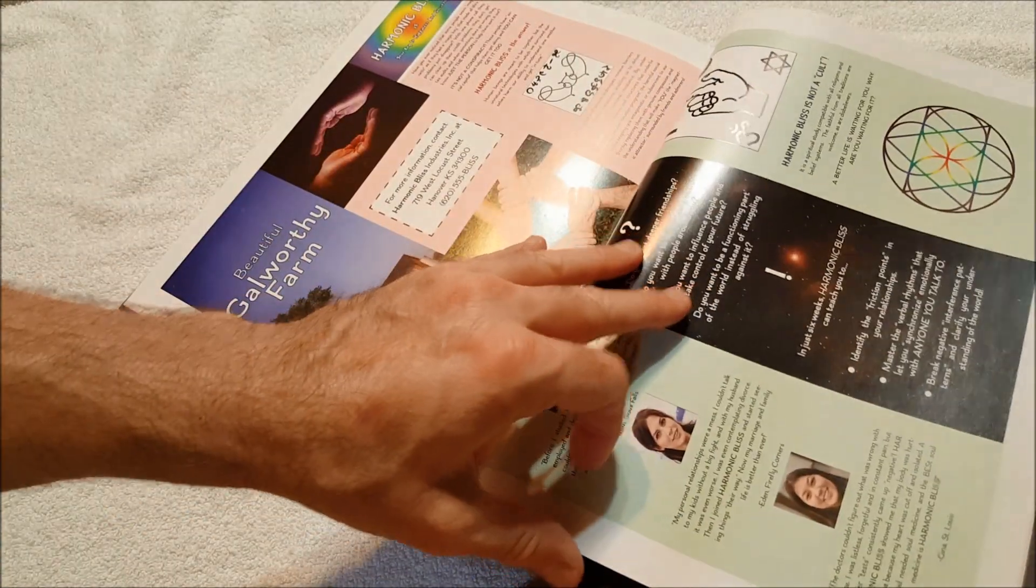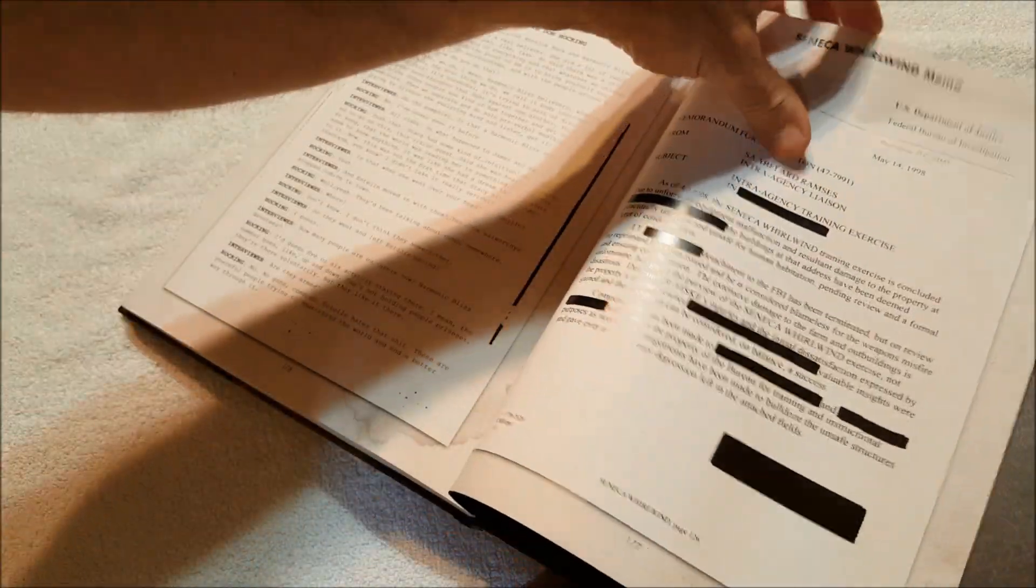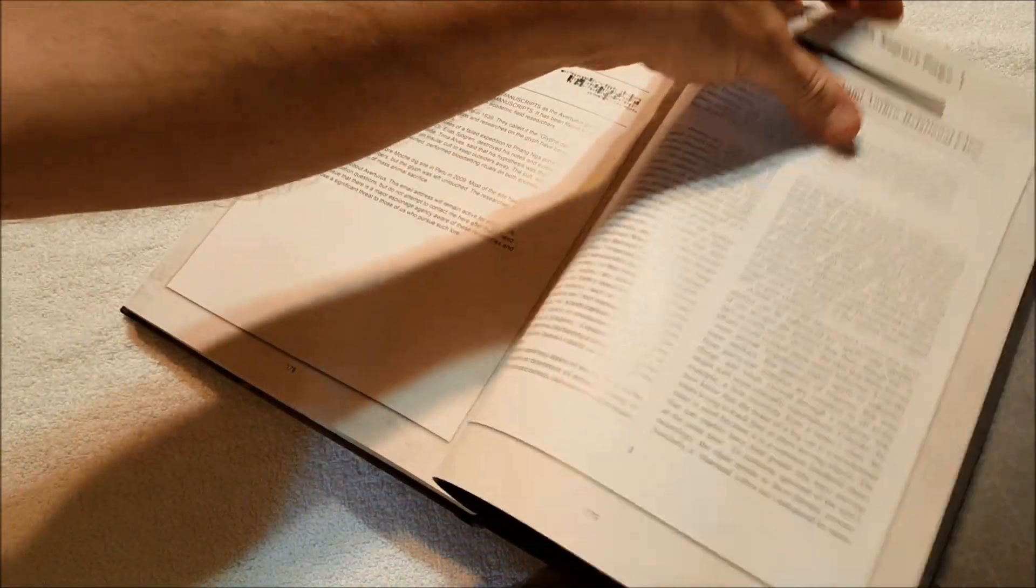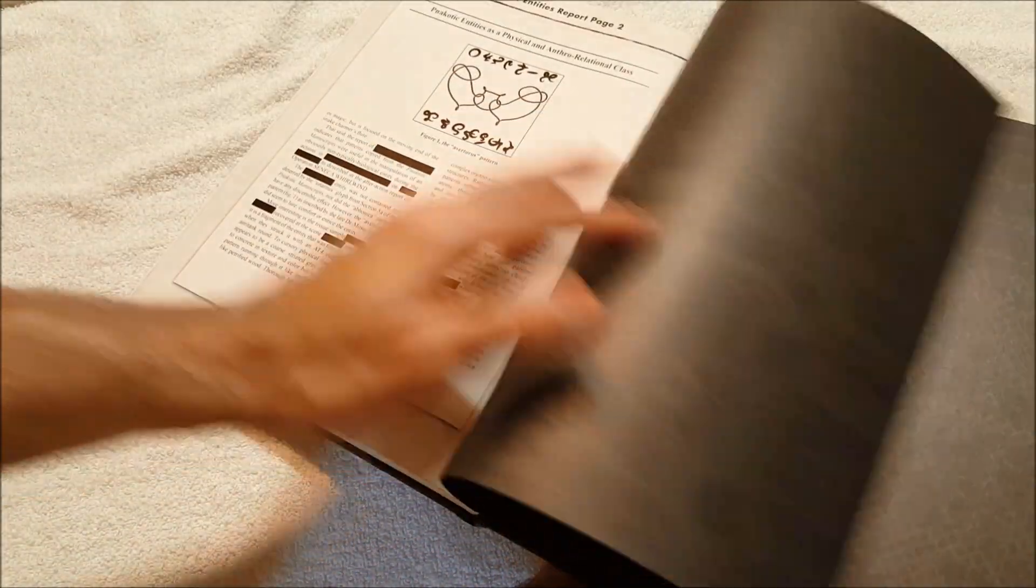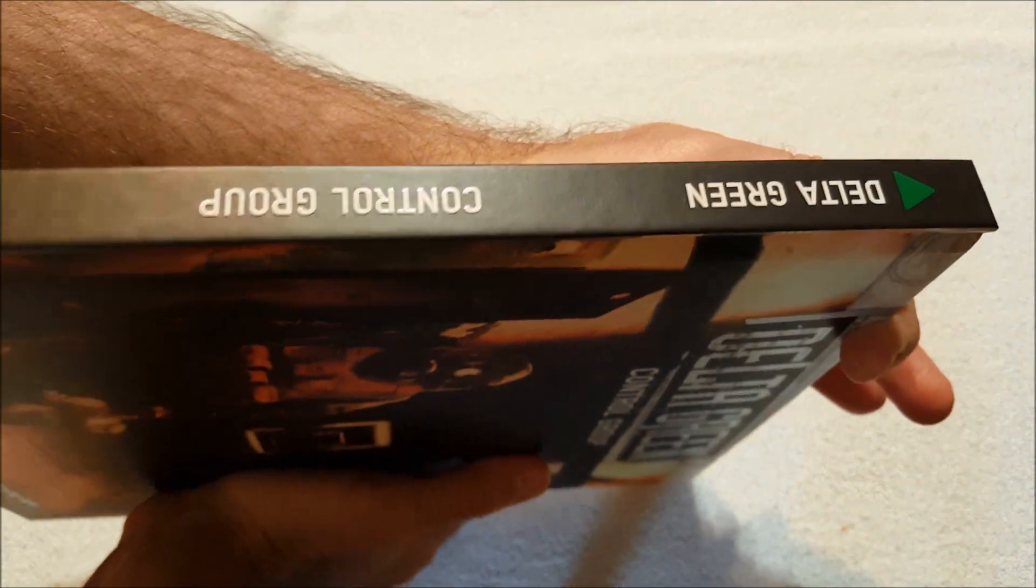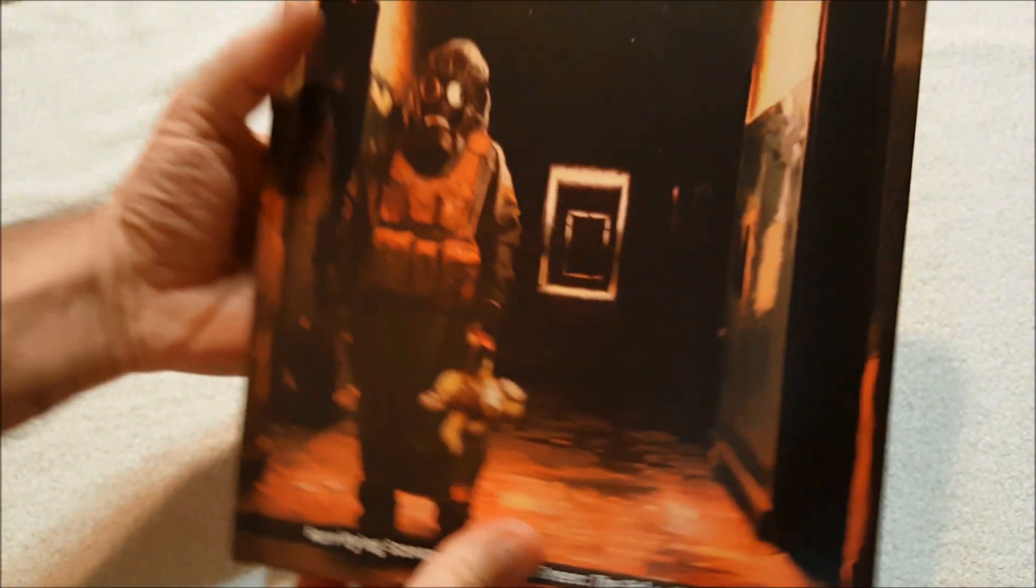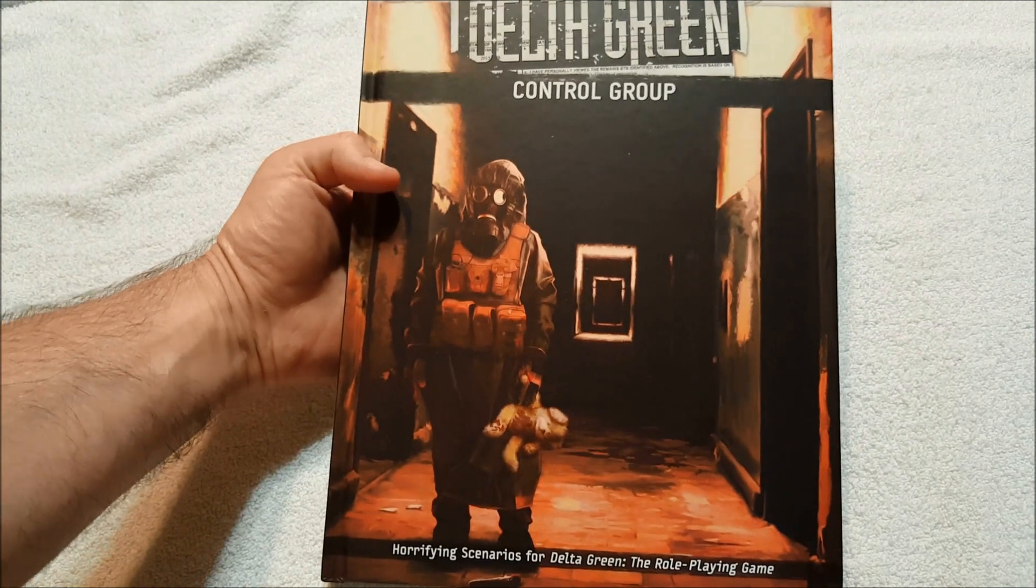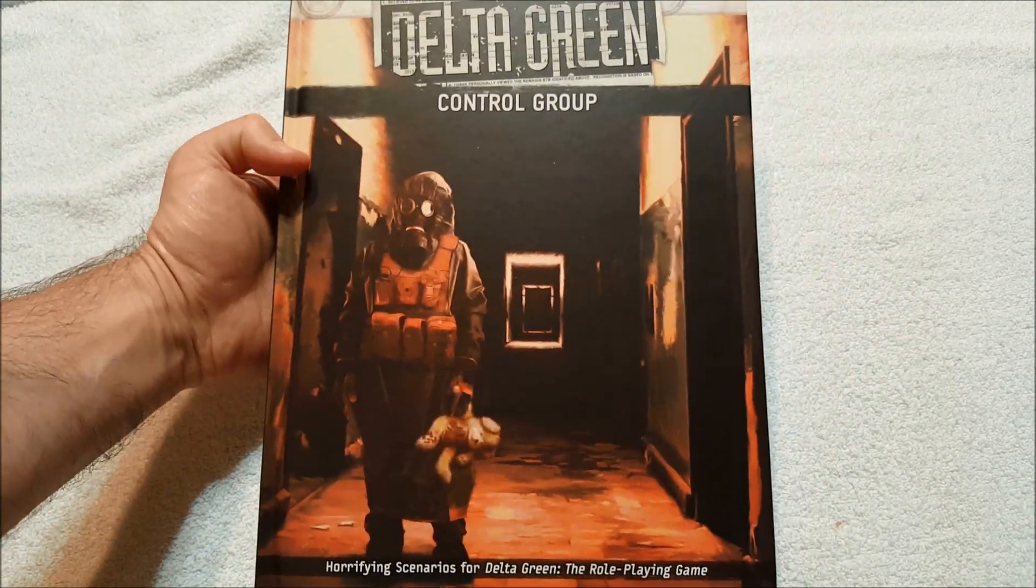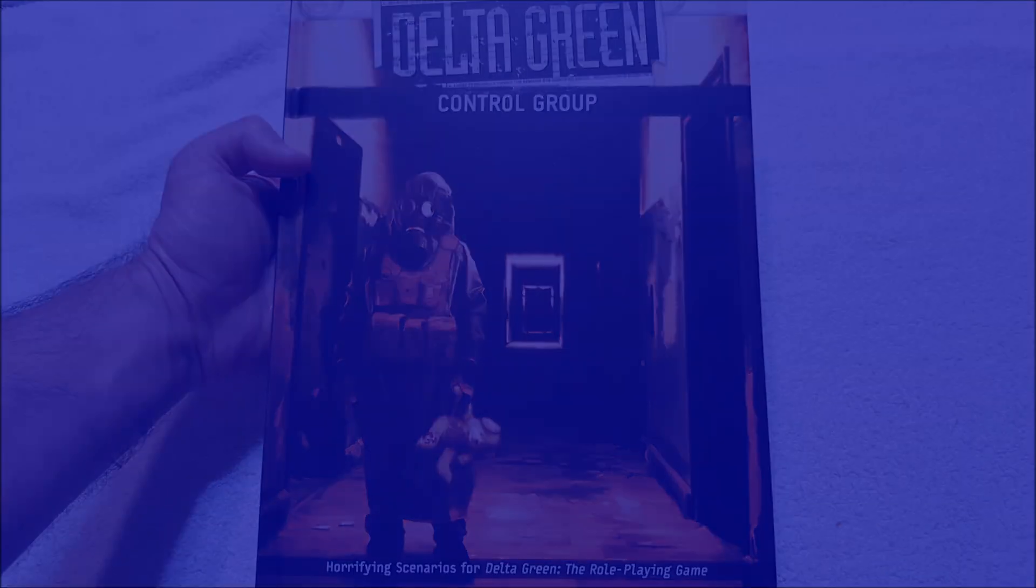So very nice. Very good, solid hardback, smells good. Got a little bit of a gleam there. This is a beautiful book. All right, so that is Delta Green Control Group. Hey, thanks for watching everybody. As always, I appreciate it, and I will talk to y'all next time.